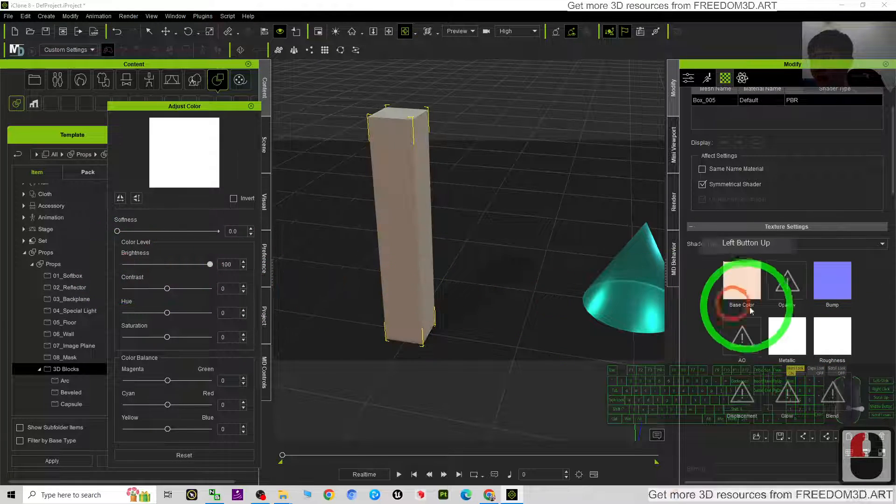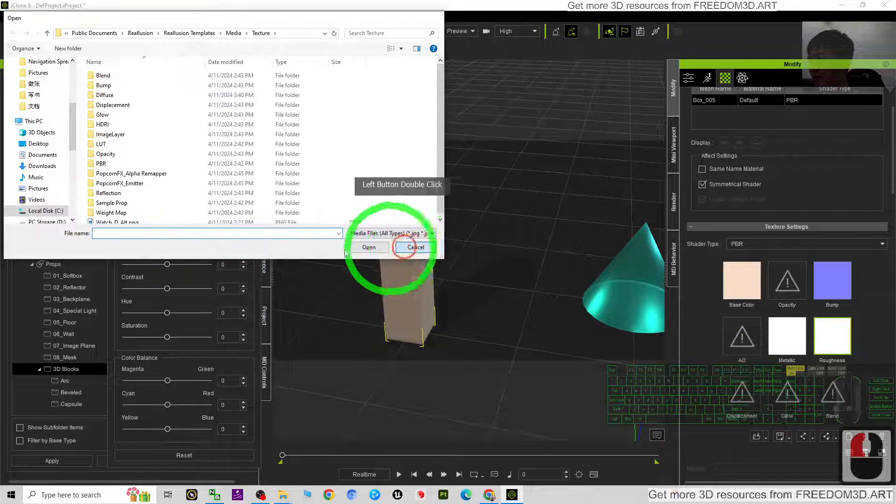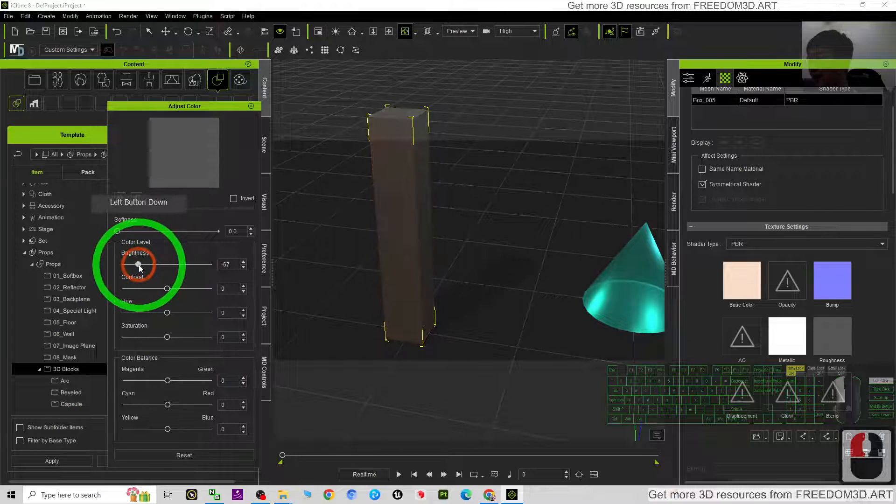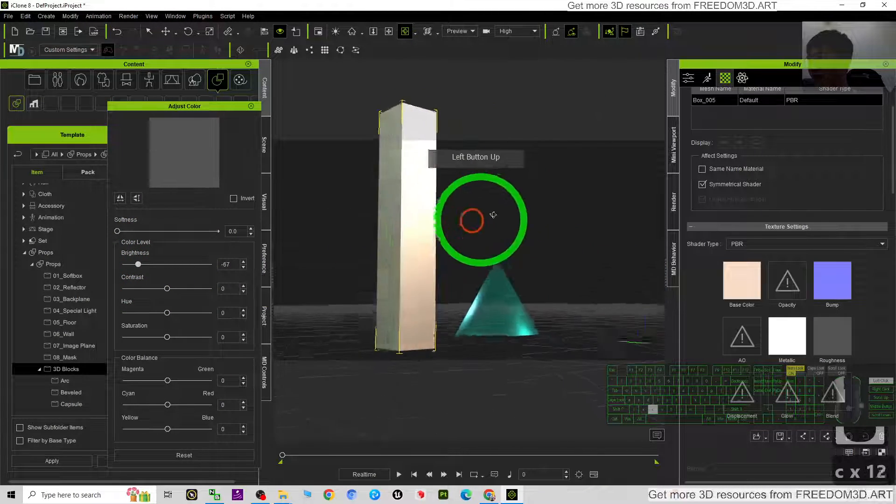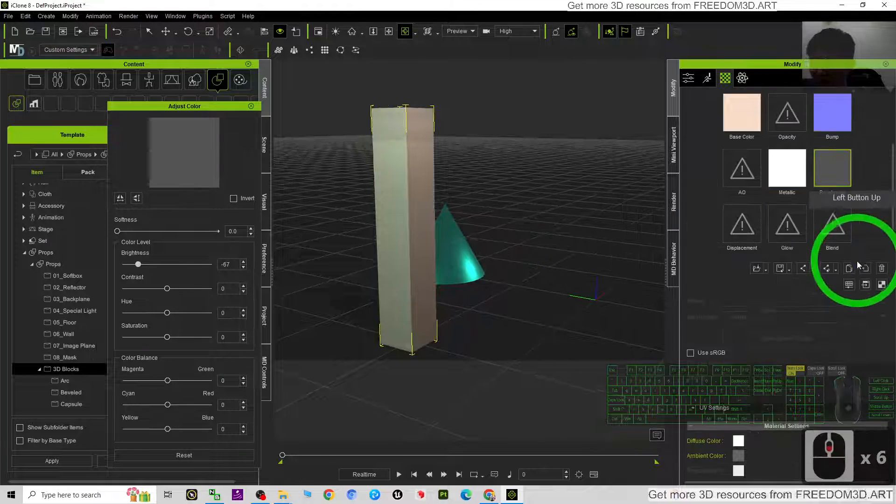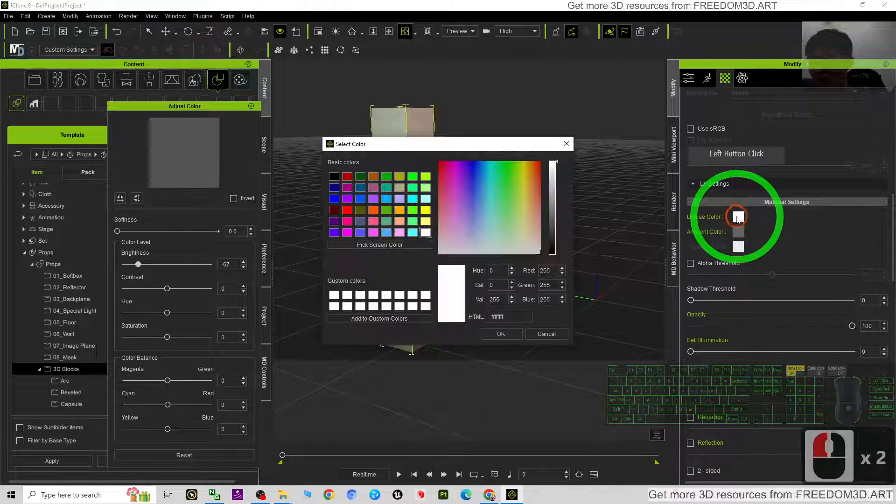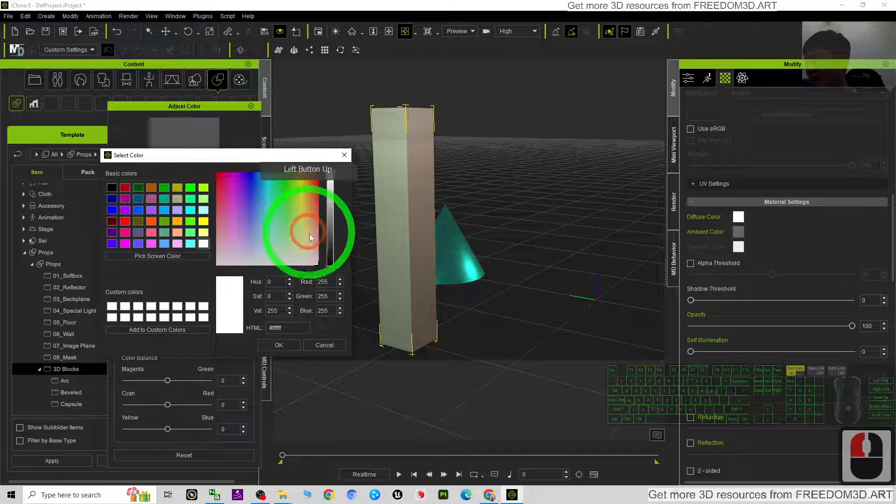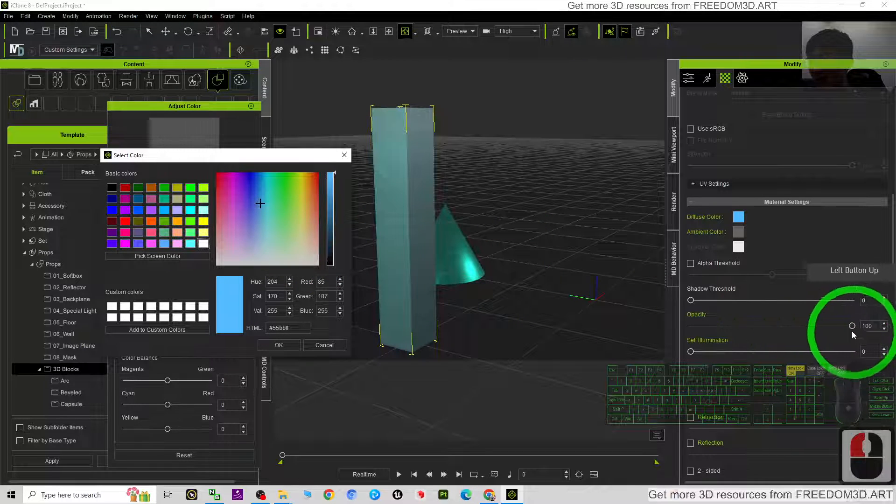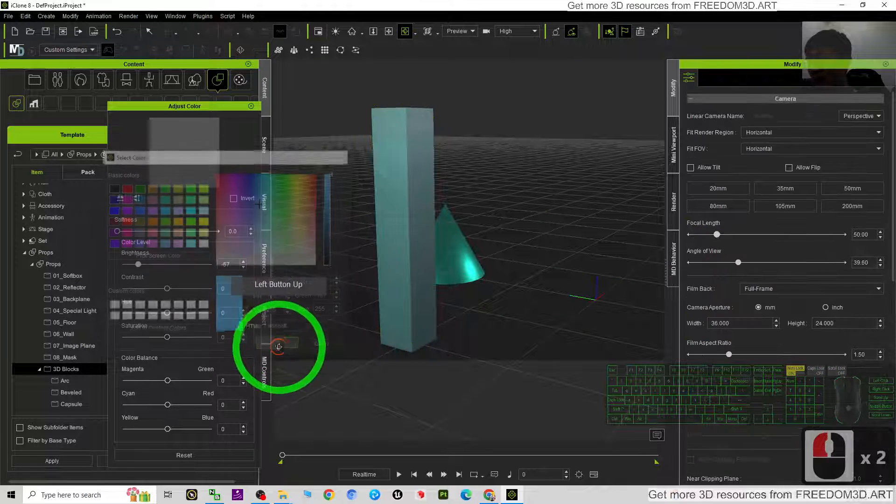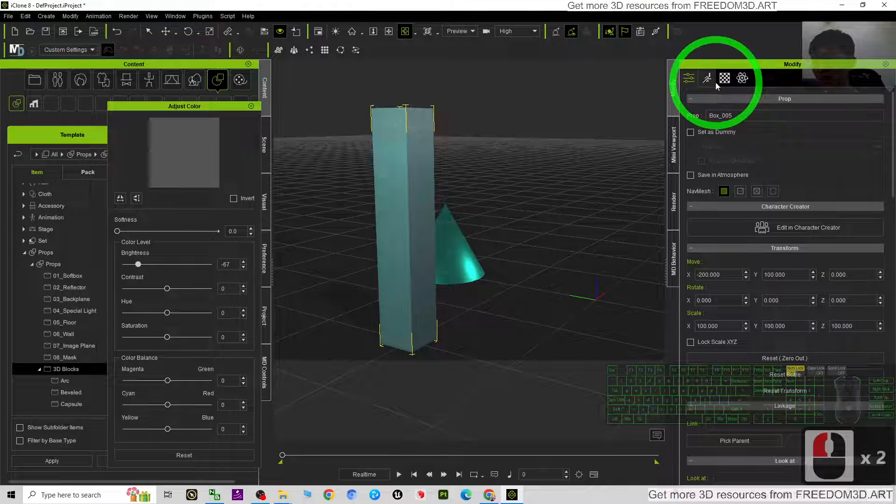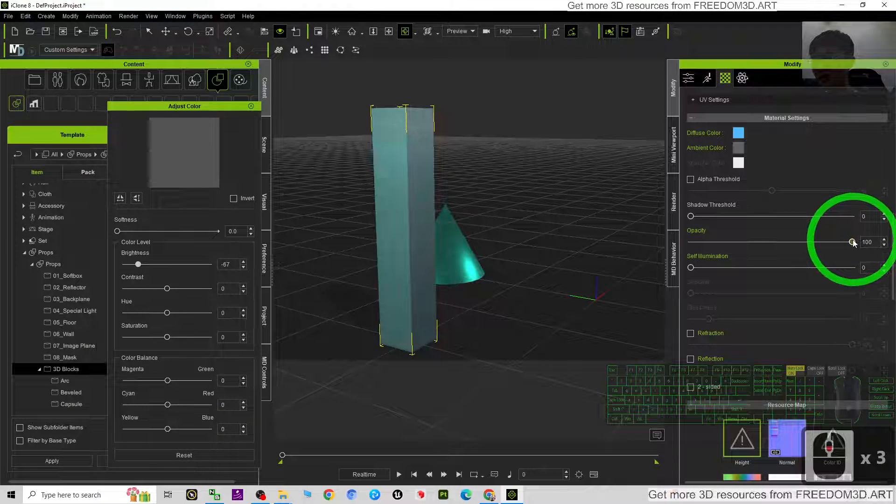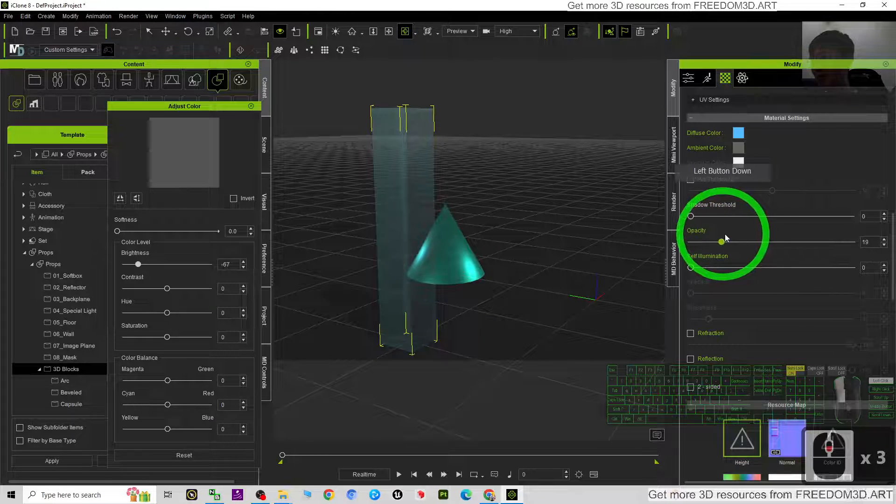To make it bright, the roughness, just make it gray. Then it already have the reflections. Just scroll down again, click the diffuse, change the color. Then scroll down the opacity. The opacity, just make it a bit transparent.